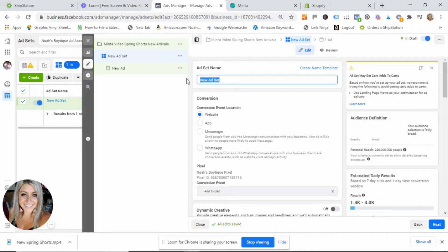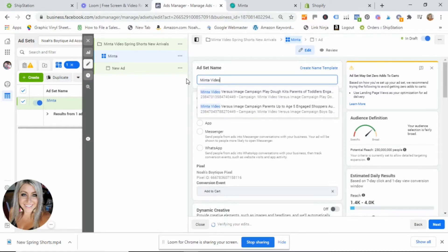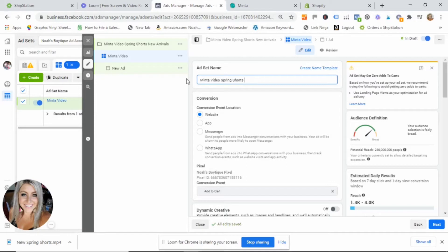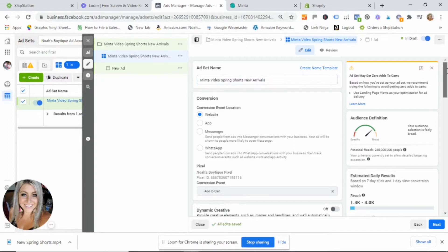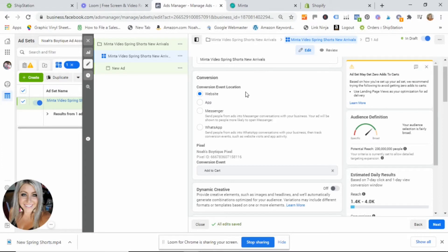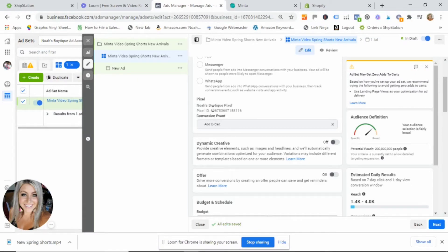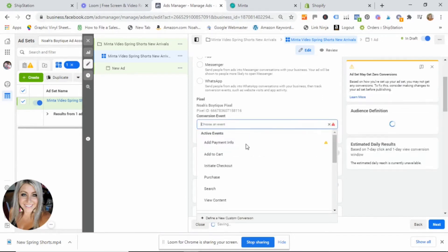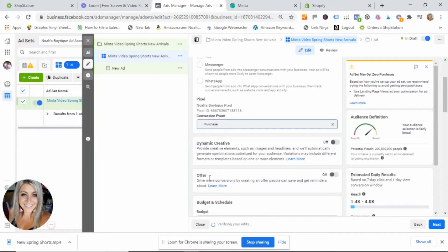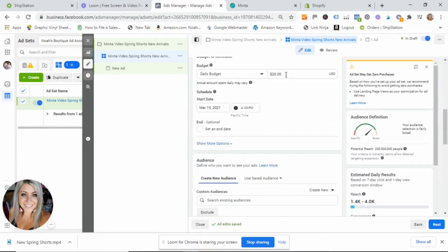Click 'Next,' then title the ad set name — I'll type something very similar: 'Minta Video Spring Shorts New Arrivals.' Scroll down to the conversion event location — this is going to be our website, where people make transactions. Make sure that is selected. Here you want to make sure it has pulled in your pixel from what we created in our very first video. Your conversion event has defaulted to 'Add to Cart,' but we want to measure success based on 'Purchase,' so go ahead and select 'Purchase.'